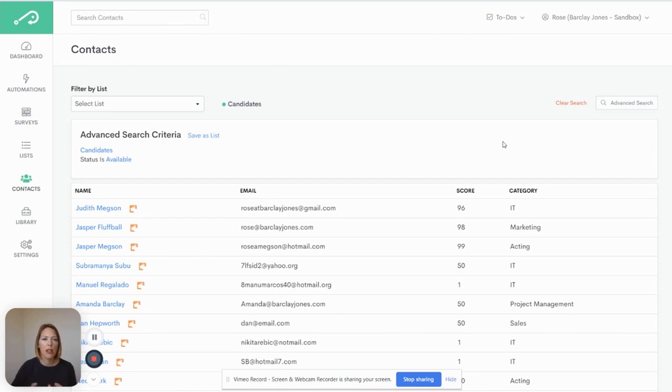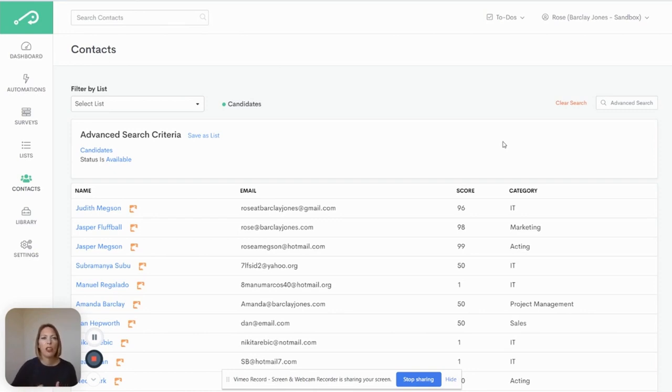Your filters/lists control the data you act on, whether that be to clean, nudge, change, archive, or automate.